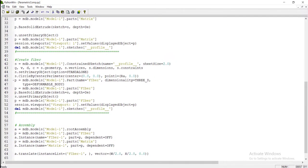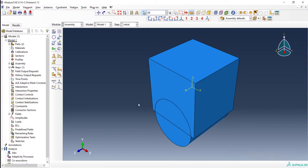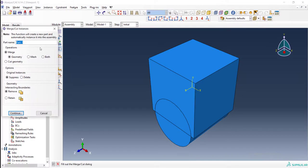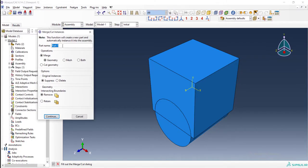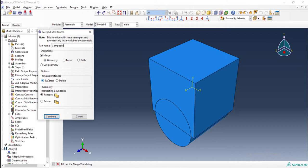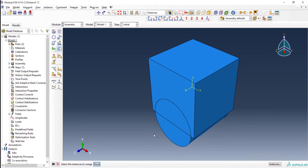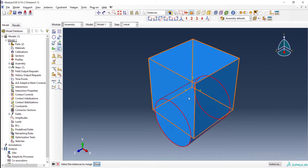Then save it and in GUI we continue with merging two parts together and making a part by name composite. We merge two geometries and delete original instances from assembly, and we retain boundary because we want to assign different material to each part.